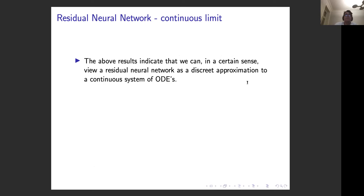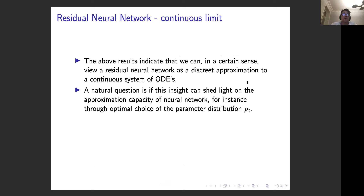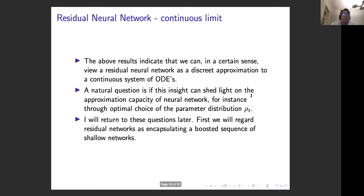These results indicate we can view residual networks as discrete approximations to a continuous dynamical system. A natural follow-up question is: can this insight shed light on the approximation capacity of the neural network? And can we pick the distribution of parameters in some optimal way to achieve the best possible neural network? That is really one of the main topics of today. But first, I'd like to take a slightly different look at residual networks.